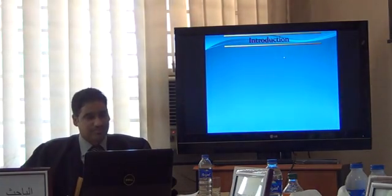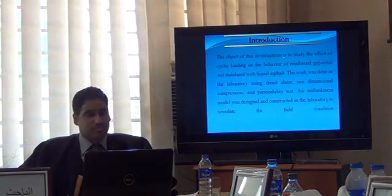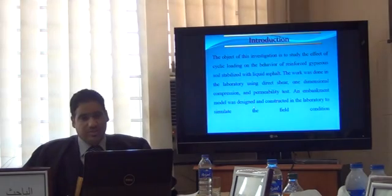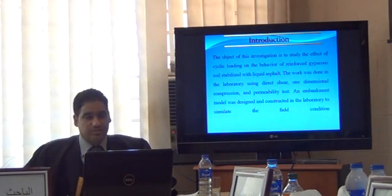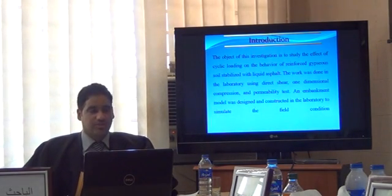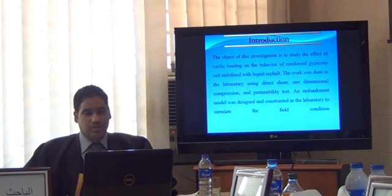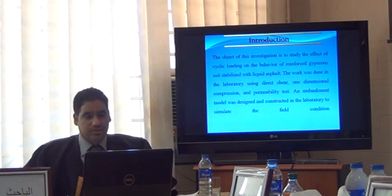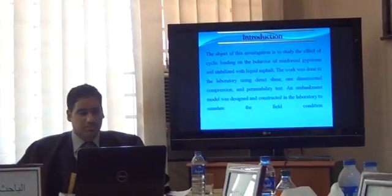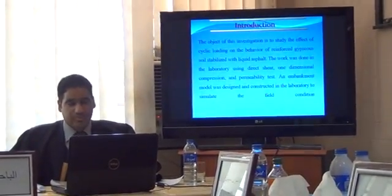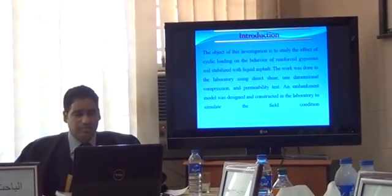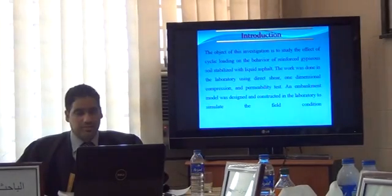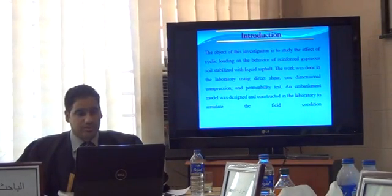Introduction. The object of this investigation is to decide the effect of cyclic loading on the behavior of gypseous soil stabilized with asphalt. Tests were performed in the laboratory using direct shear, unconfined compression, and permeability tests. An embankment model was designed and constructed in the laboratory to simulate the field conditions.